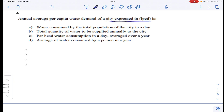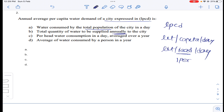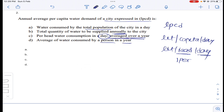LPCD means liters per head per day. It is not total water consumed by total population — it is water consumed by one person. It is per head water consumption in a day, averaged over a year. The fourth option, 'average water consumed by a person in a year,' is incorrect because it is averaged over a year, not total annual consumption.